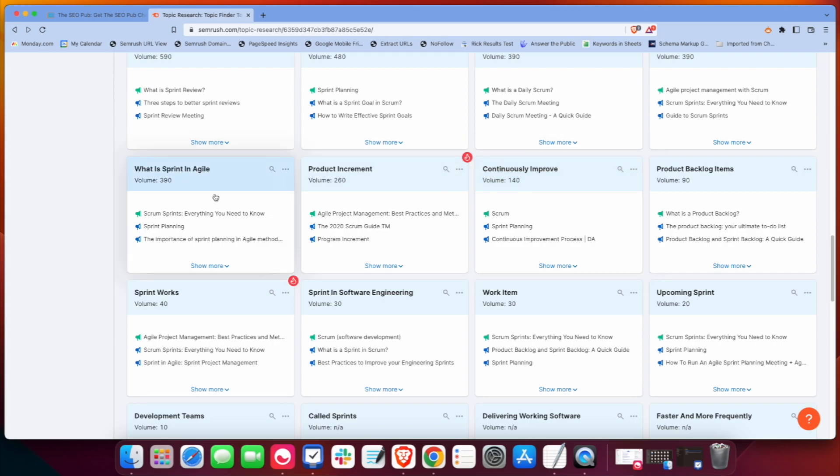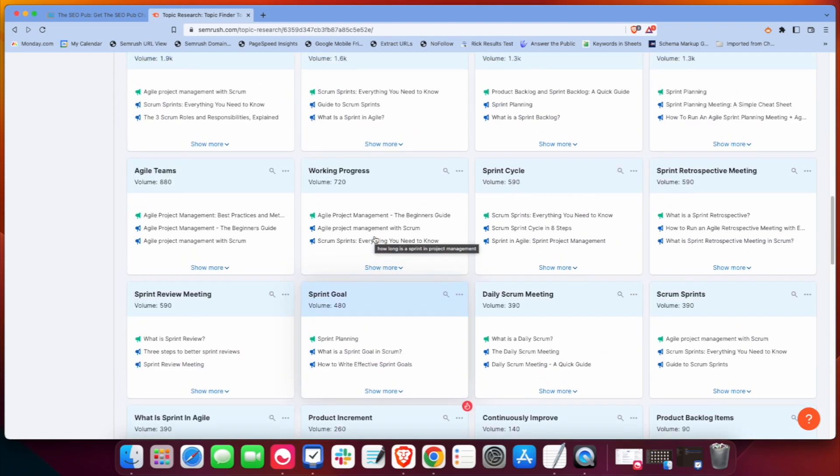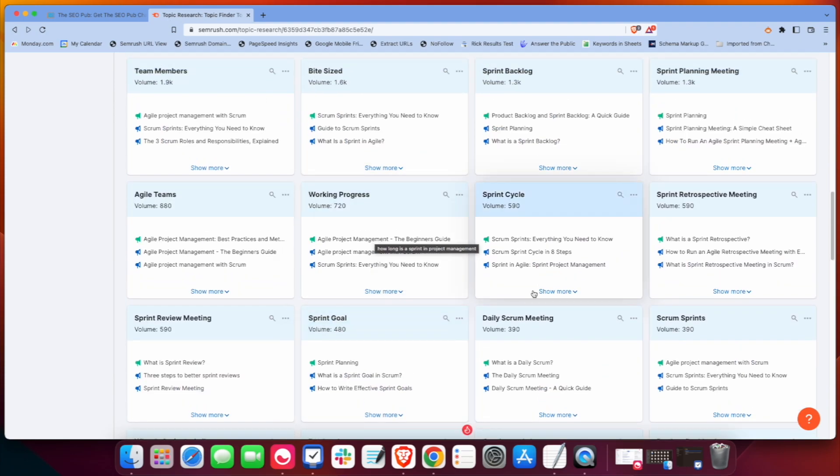So even though what is Sprint and Agile only gets searched 390 times a month, I still probably want to cover that topic or make sure that's at least a piece, a section within a piece of content that we already have. Okay, but if we go back up to the top here,